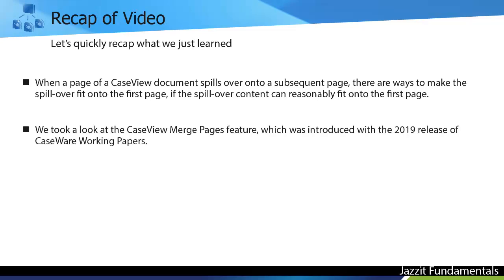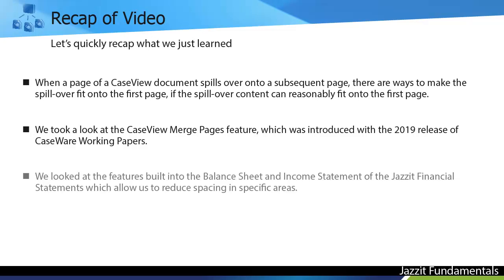We took a look at the CaseView Merge Pages feature, which was introduced with the 2019 release of Caseware Working Papers. And we took a look at the features that are built into the Balance Sheet and Income Statement of the Jazzit Financial Statements, which allow us to reduce spacing in specific areas.